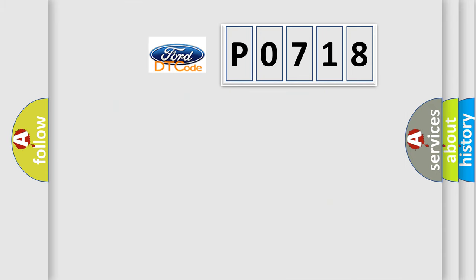So, what does the diagnostic trouble code P0718 specifically mean?